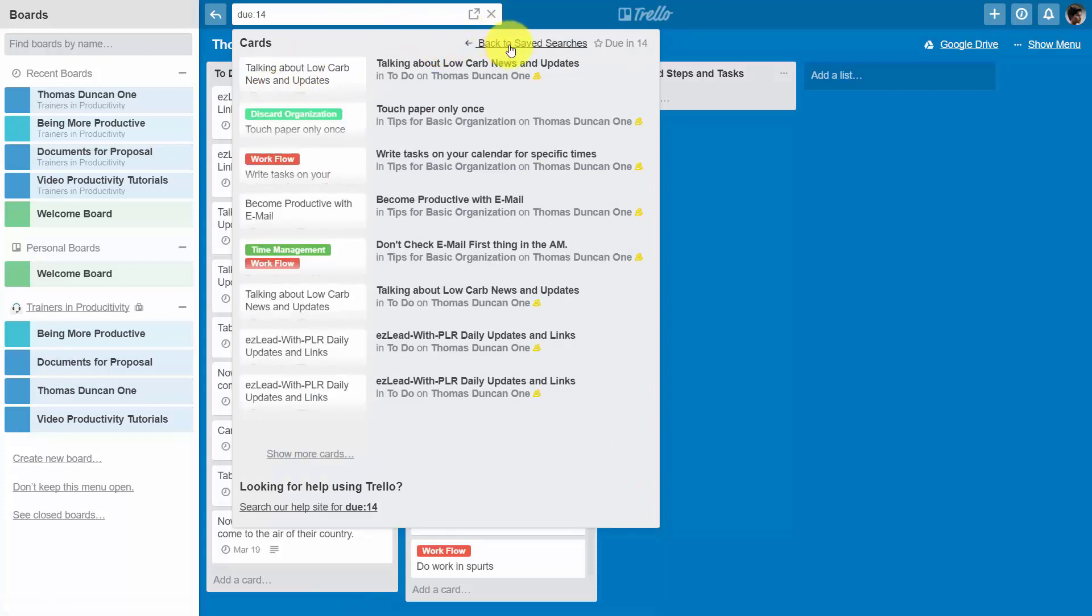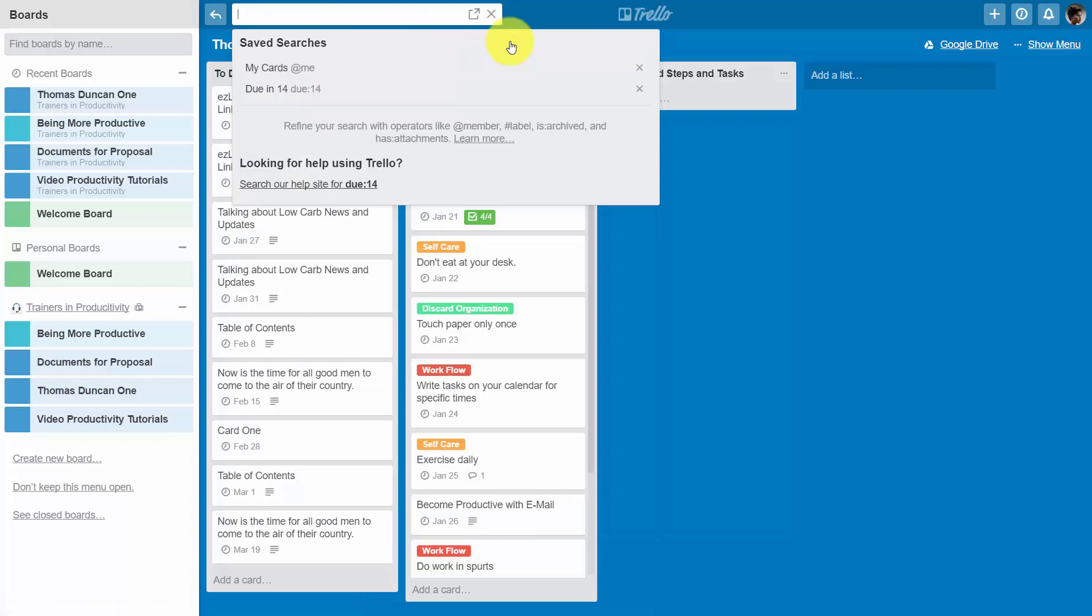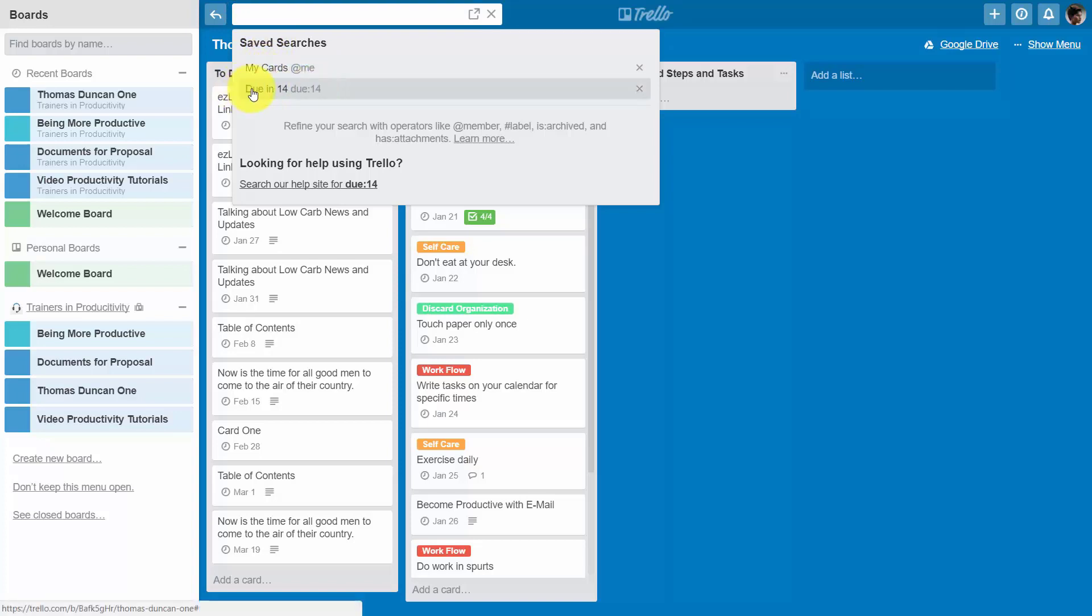Then if we click the link that goes back to our saved searches, you'll notice that as soon as we have our cursor in the search box, we have available to us this search that will always go and look for all of the tasks that are going to be due in the next 14 days.